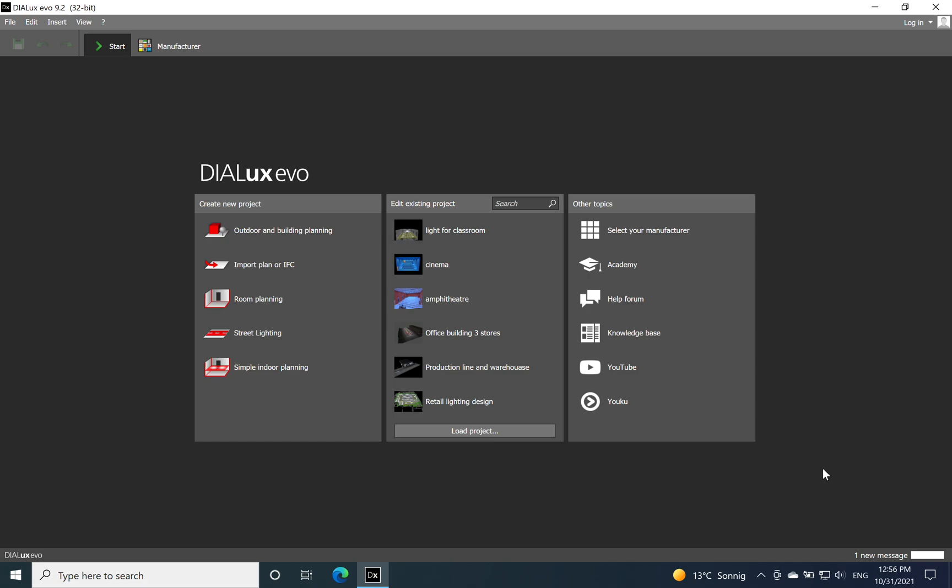Hi everyone, hope that you are well. In today's video we will speak about the lighting solution for a classroom. As I don't have a DWG file which I will import for today's lighting concept, I chose already a room planning option.